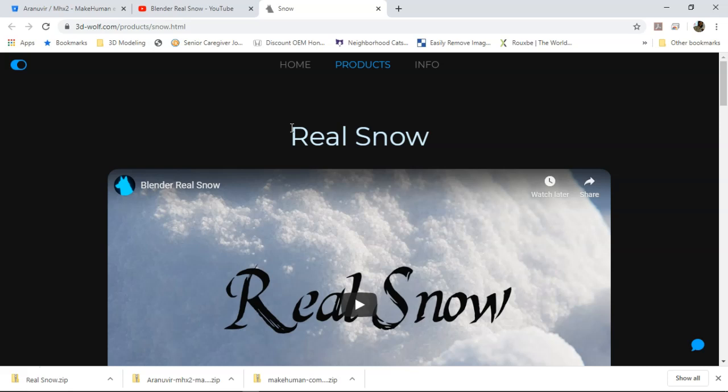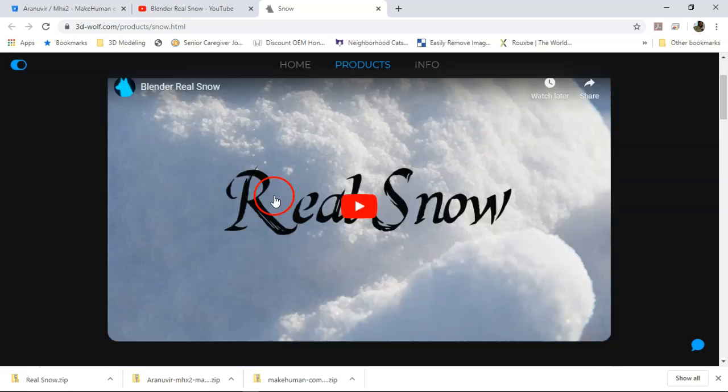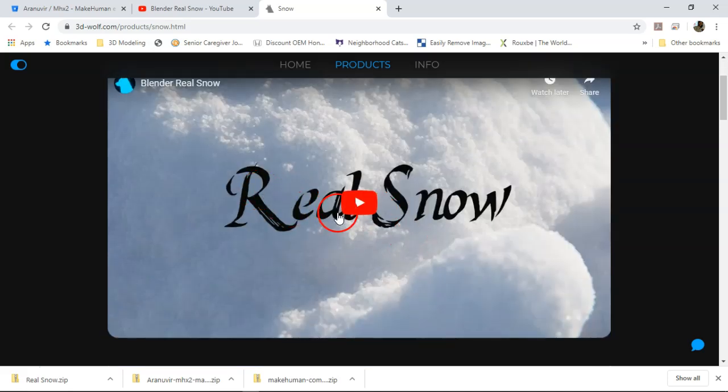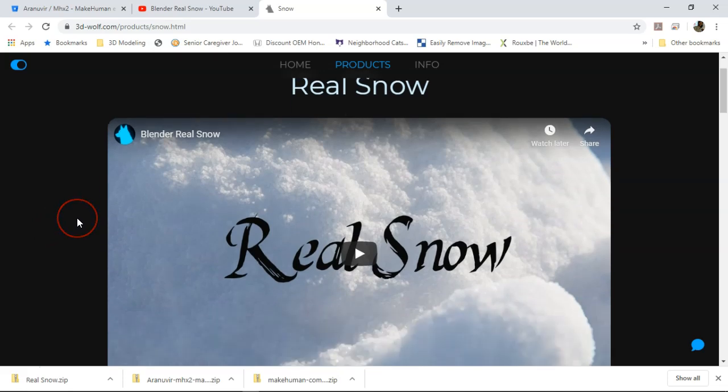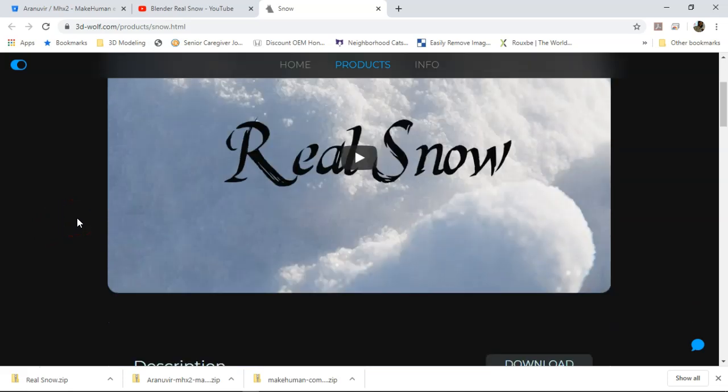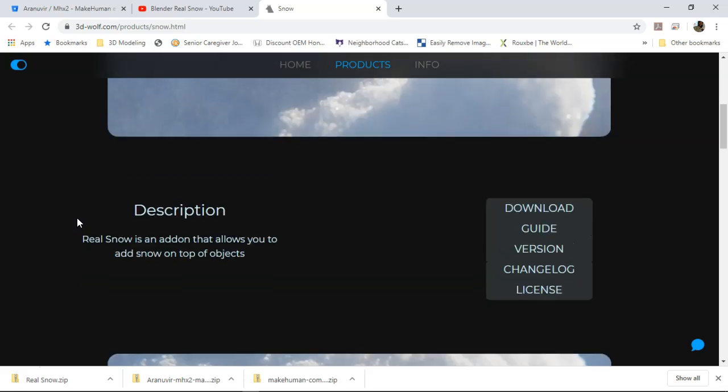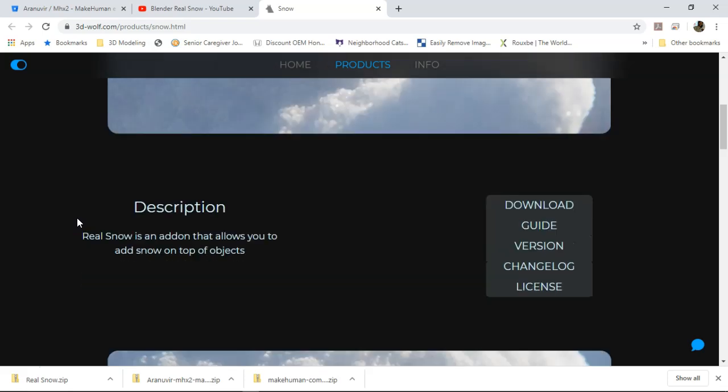I just watched a video. It has no talking in it and this is the video known as Real Snow. It's for Blender - it's an add-on for Blender. If you folks have never heard of Blender, check it out. There'll be a link in the video's description area.